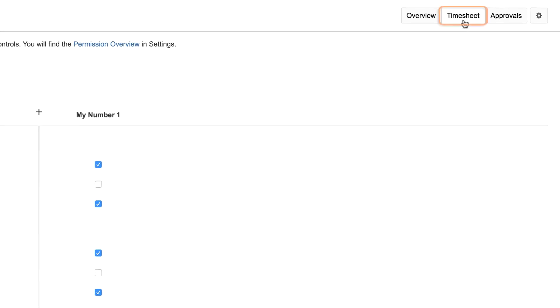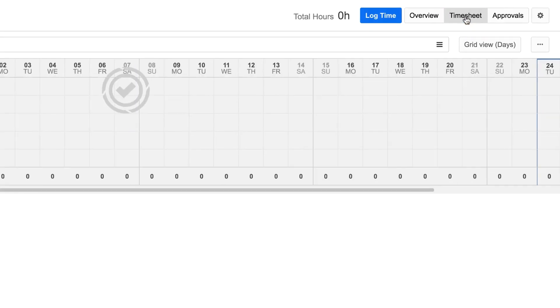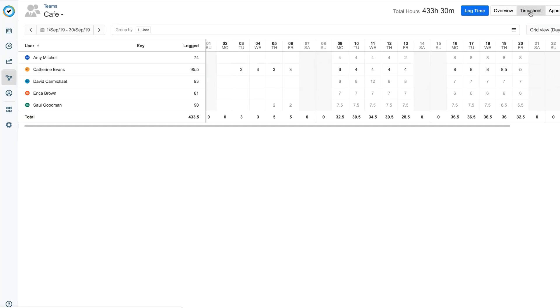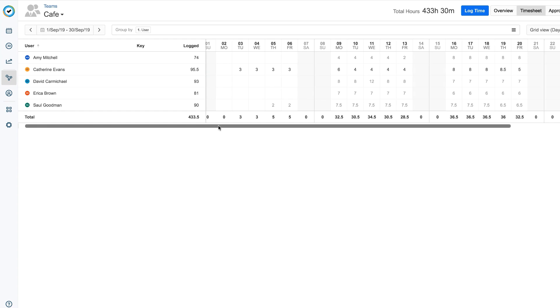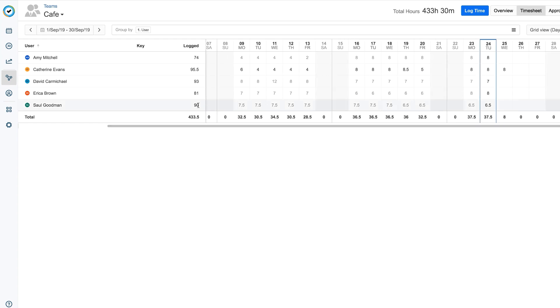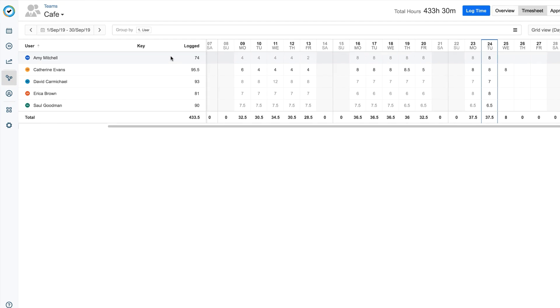Now you can view your team's timesheet by clicking the timesheet button. At a glance, the timesheet gives you the number of hours that each team member has been working on for the given time period.